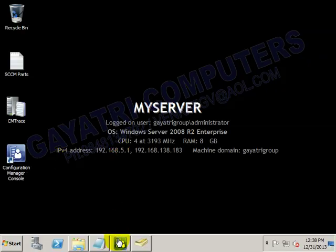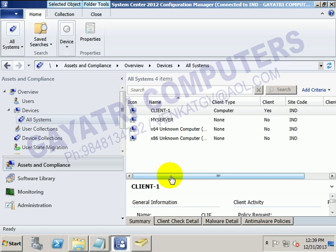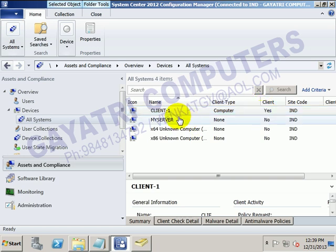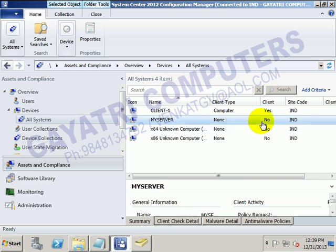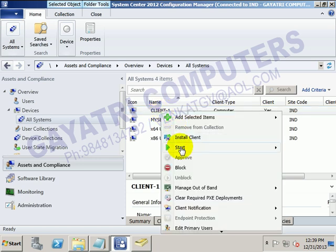Now we can go to the SCCM server, open the console manager, and check the SCCM compliance. We can see Client One computer with Client set to Yes. For my server it shows None and No. After this step only we can perform any other operations.